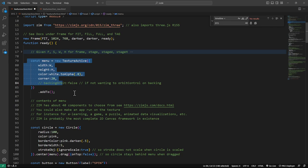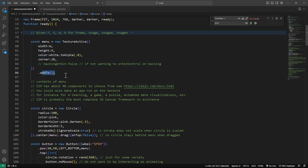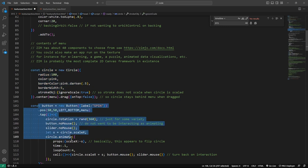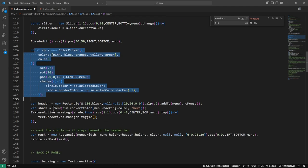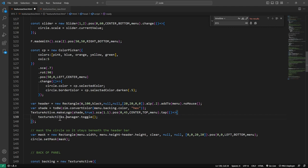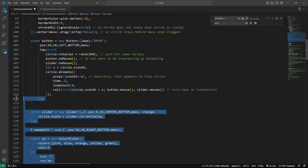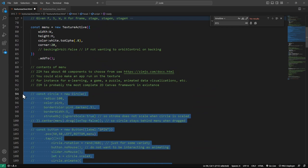We've called it menu and we're adding it to the stage. Here we are adding a circle to it, a button, a slider, a logo, a made-with thing, a color picker. We've added a header bar with a TextureActive make logo. We're masking with a rectangle, and we get to the back of the panel. Let's comment all of this stuff out for a moment and reduce it down.